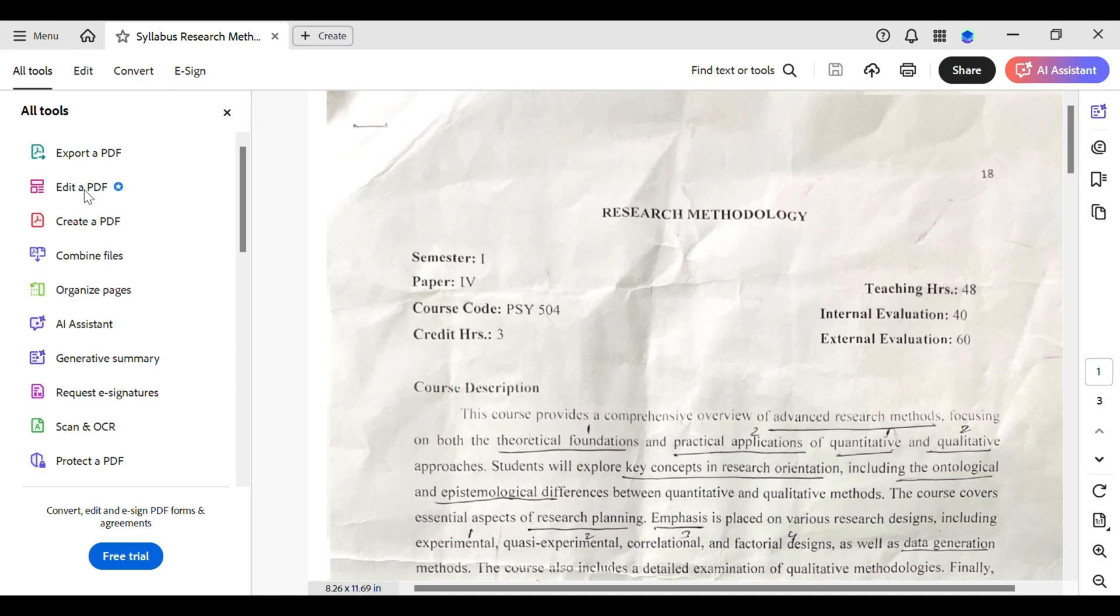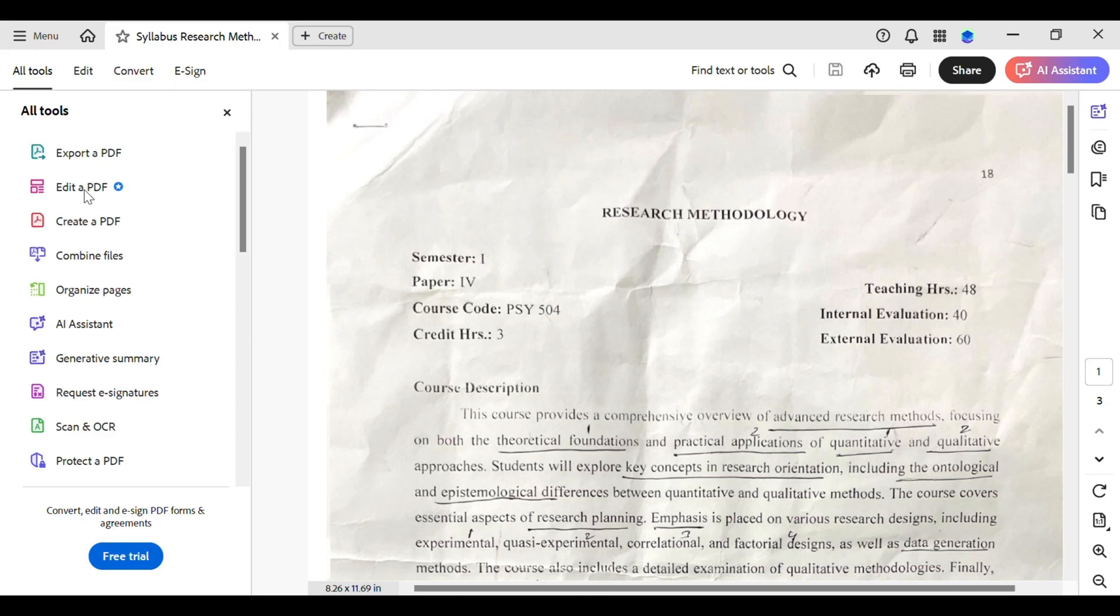Now, once I've selected Edit PDF, this is your gateway to modifying the contents of your document. Now, look for the Add Text option. Click on that and then you can click anywhere on this page to create a new text box. This is where you will start creating your margin.